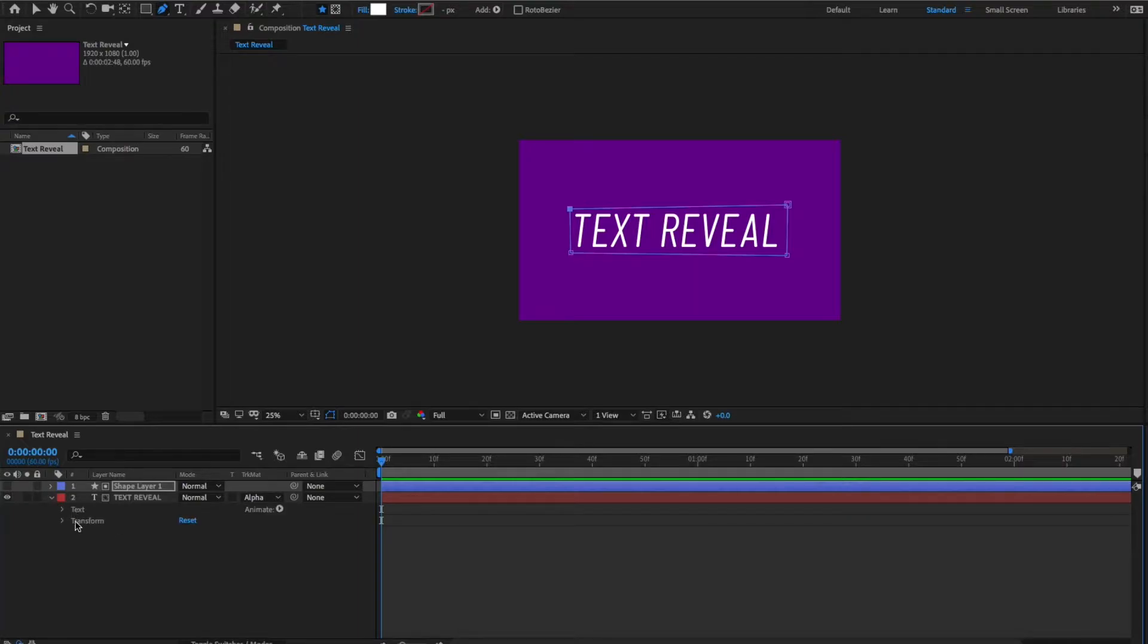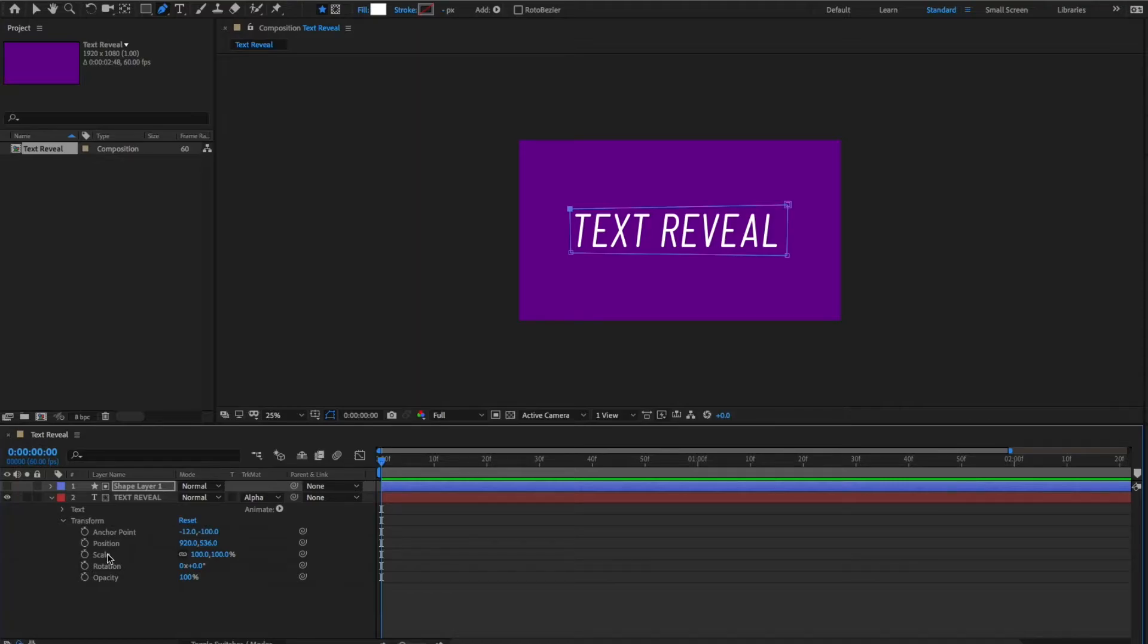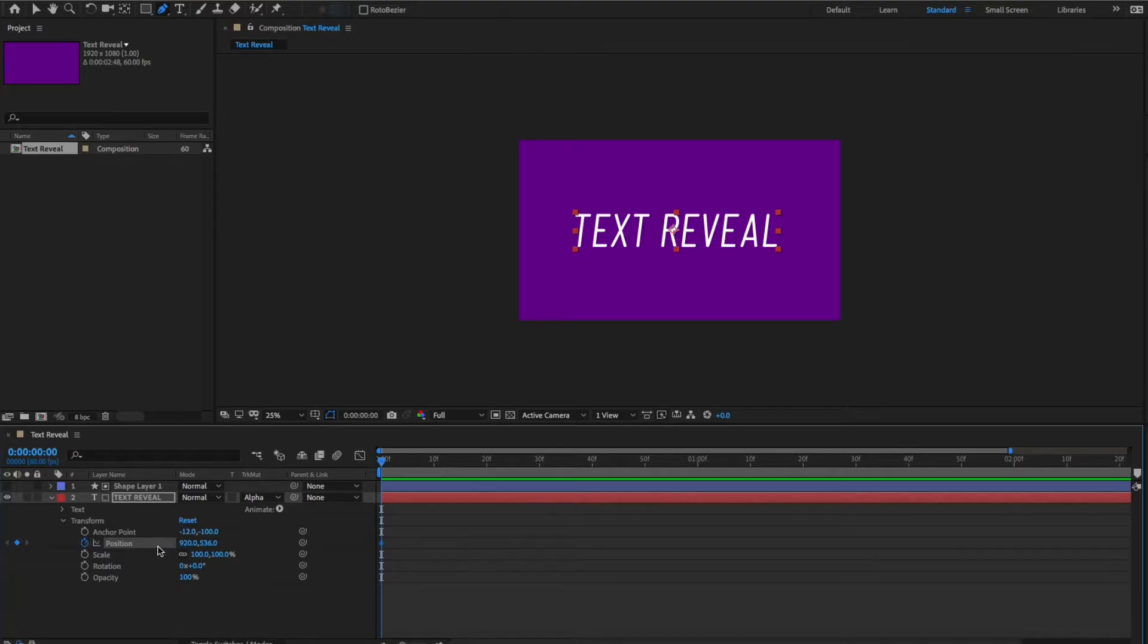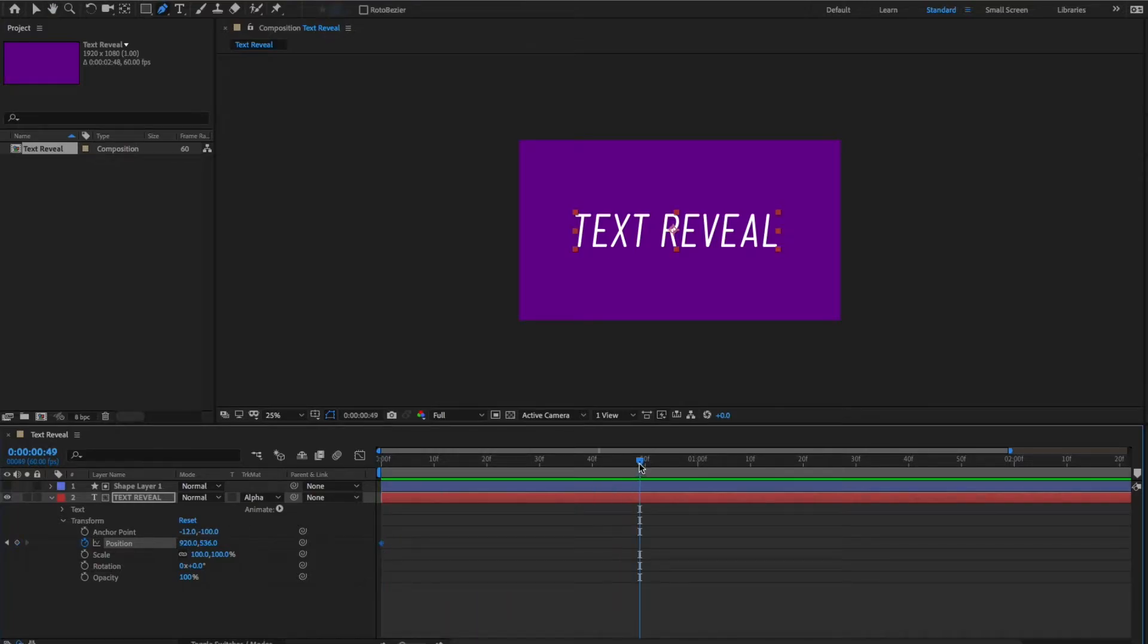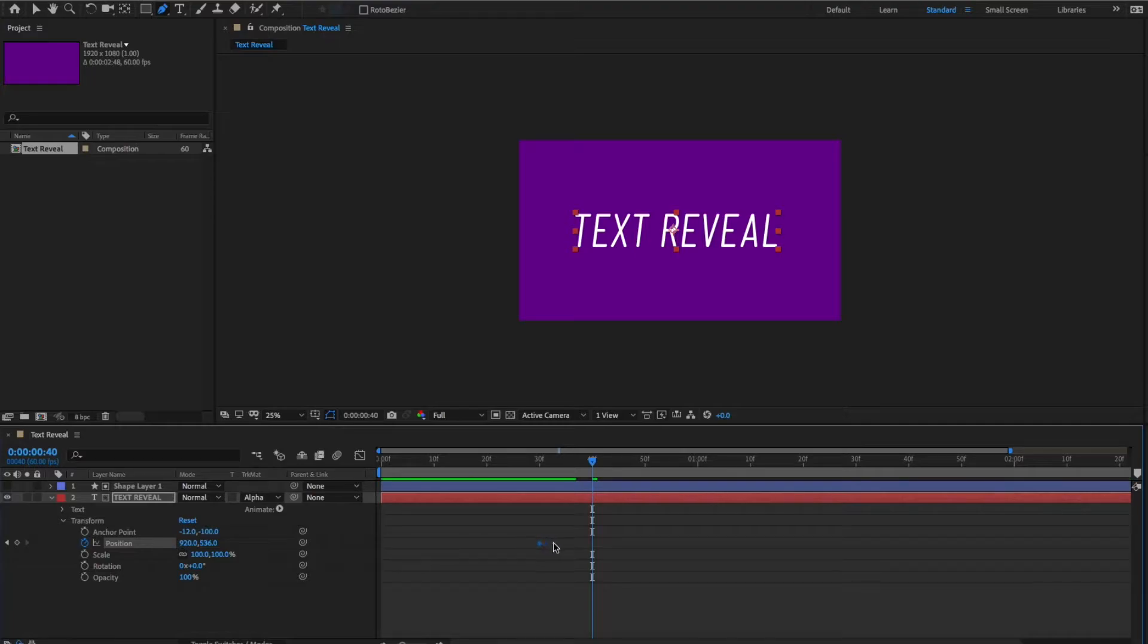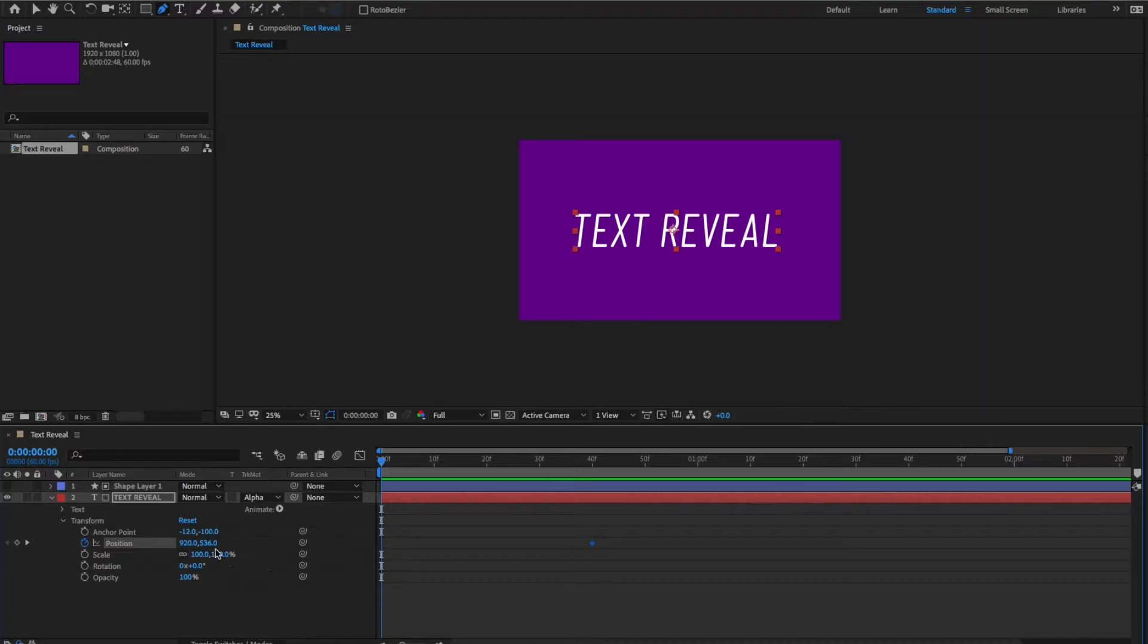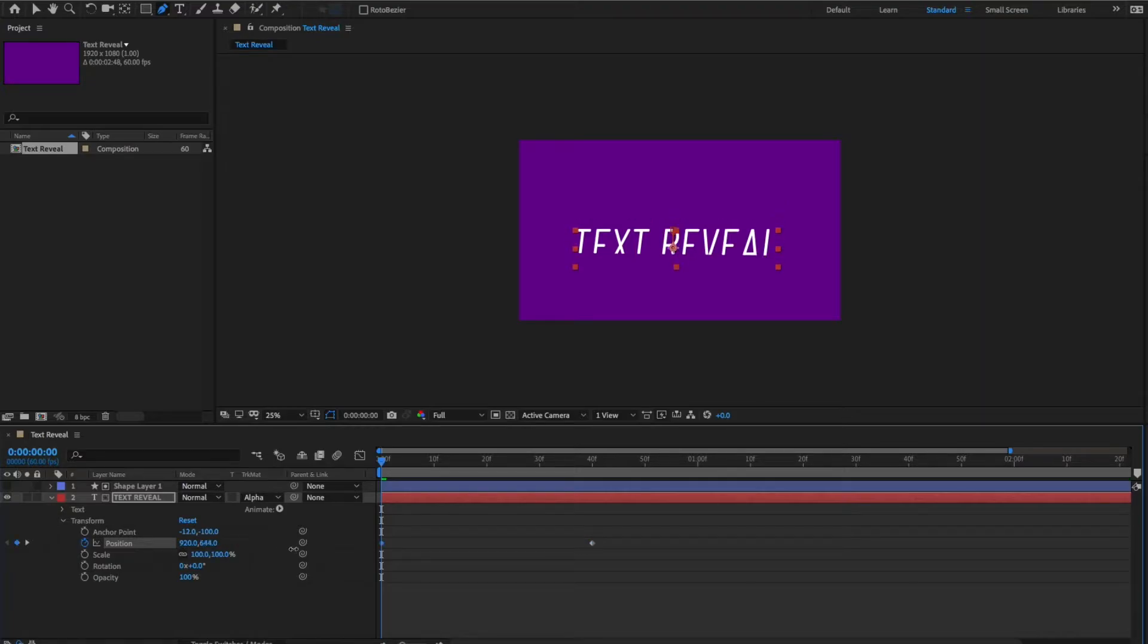So, let's go under the text layer, and we want to click the stopwatch for the position. You can also type P, and then we want to... This is the final position. Let me see if we can just move, let's say, four frames in, grab that keyframe. Then we want to go back to the beginning, and add another keyframe. This time we want the text to go out of frame, so that it pops up.